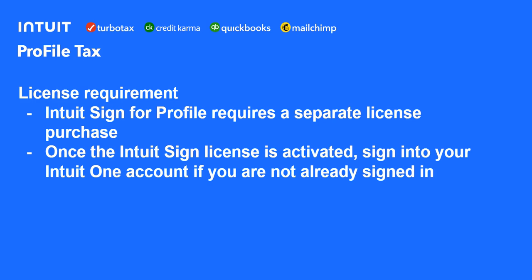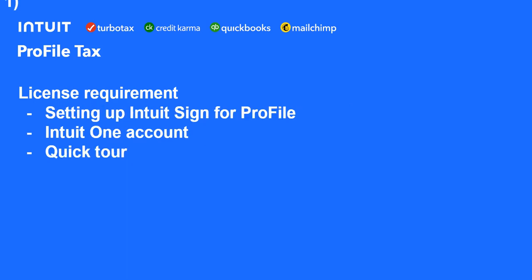You have to activate the separate eSign purchased license and then log into your Intuit Sign for Profile. No order is required here. You just have to do both of these before you can prepare a document to send to a client.